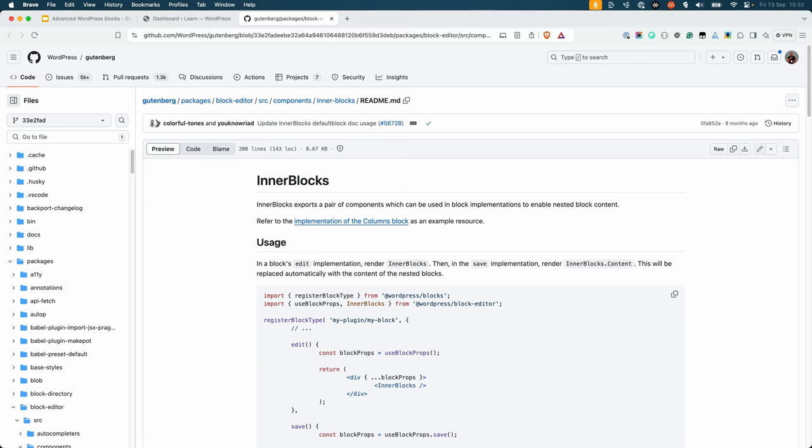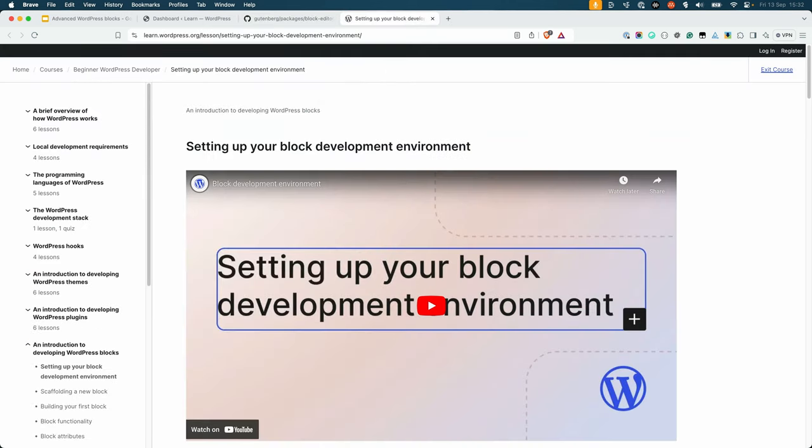If you followed the introduction to developing WordPress blocks module in the beginner developer learning pathway, you will have installed Node.js and npm and used create-block to scaffold a new block plugin. If you didn't follow that module or you don't have the required software installed, please follow the setting up your block development environment lesson for all the details.